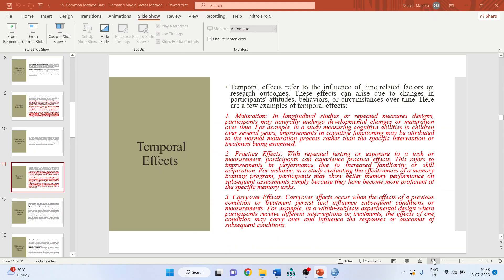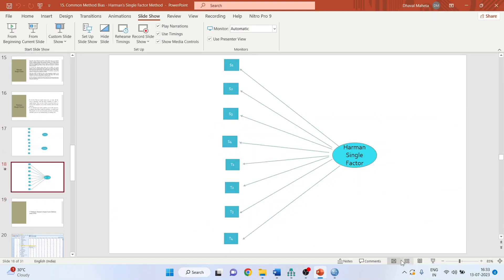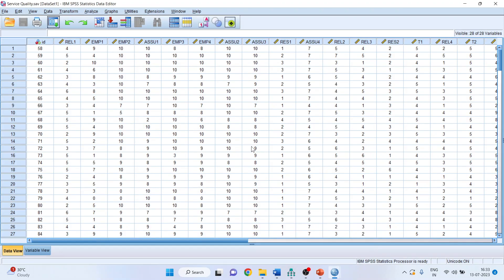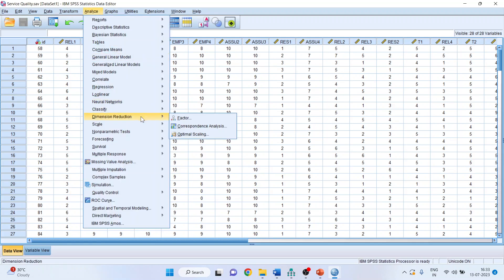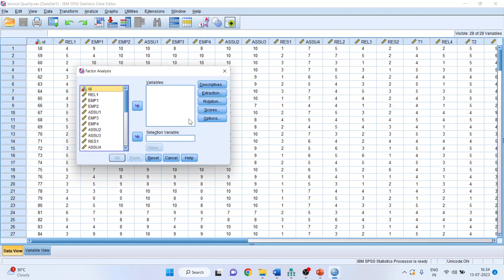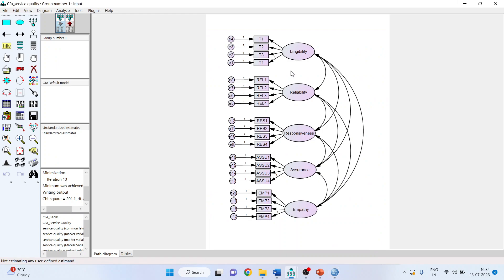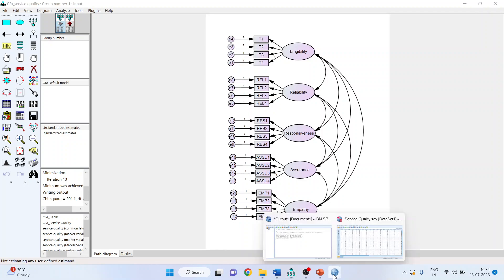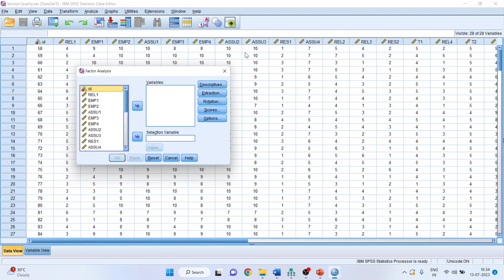To carry out the common method bias analysis in SPSS, go to Analyze, Dimension Reduction, then Factor. This is the dataset where tangibility has been captured with four statements T1 to T4, reliability with four statements, responsiveness with four statements, assurance with four statements, and empathy similarly. Load all the statements on the right-hand side.